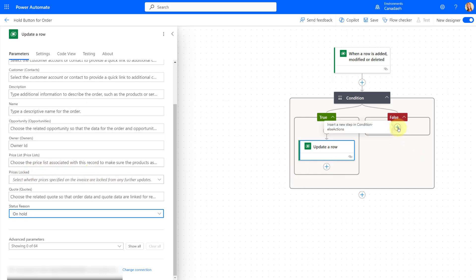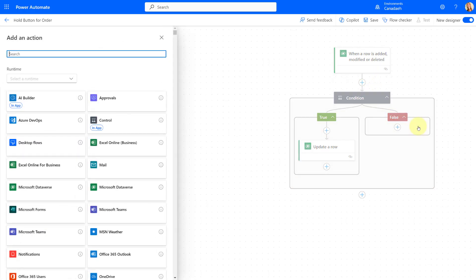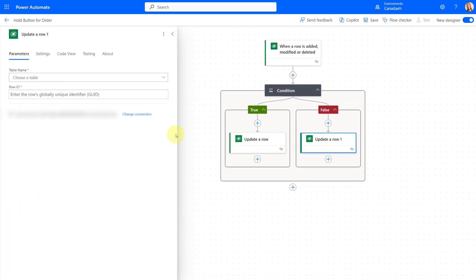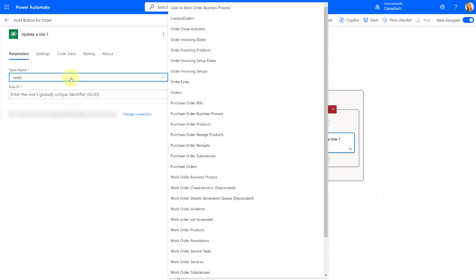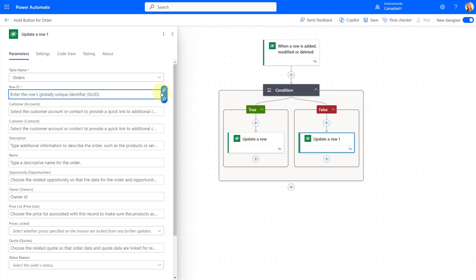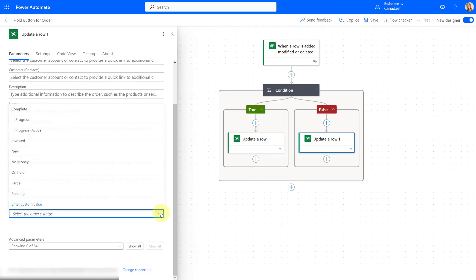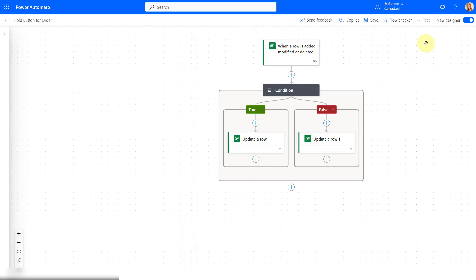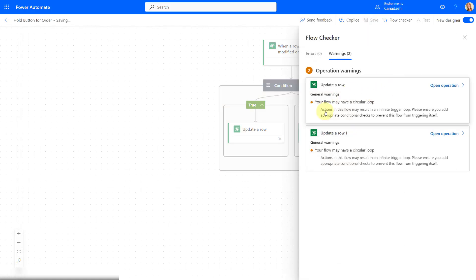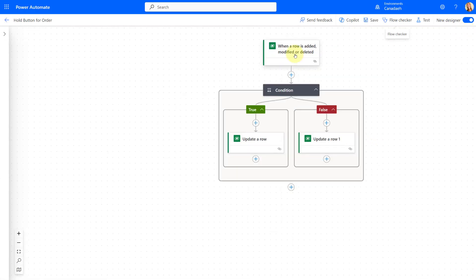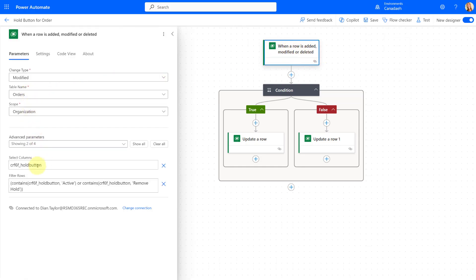For the false path, I add another action — Microsoft Dataverse, Update a Row, same table Orders — and again get the unique order ID from the trigger. Then I set the status to my In Progress active, which is a new status I added to the order status reason. Make sure you save your flow. You might notice a warning about a circular loop since this triggers on Modify, but that's filtered so it only fires when the CRF6F Hold Button column is updated.